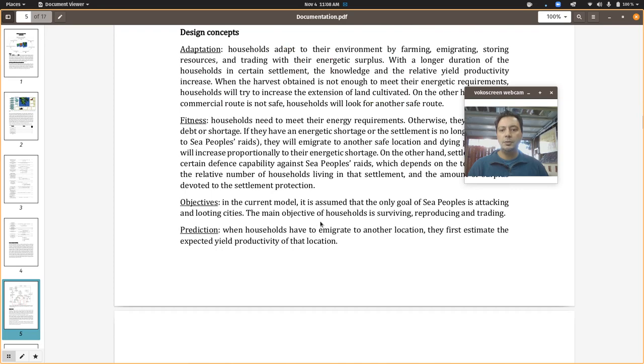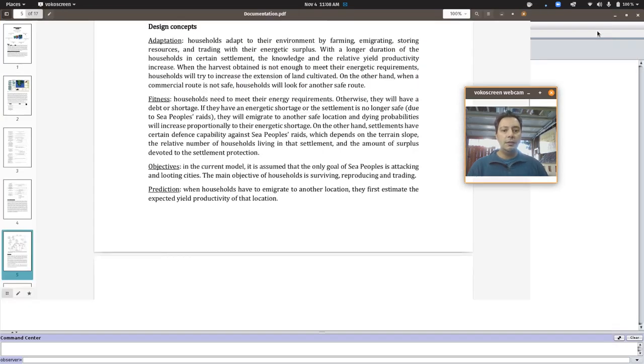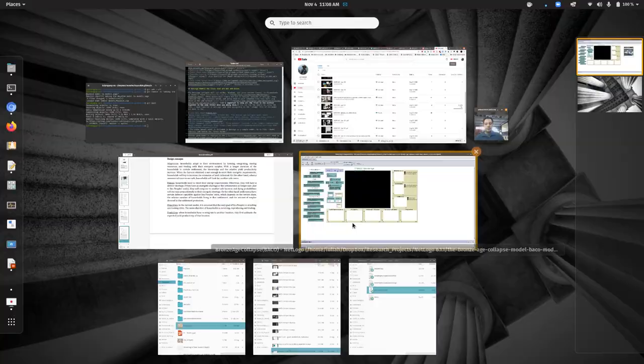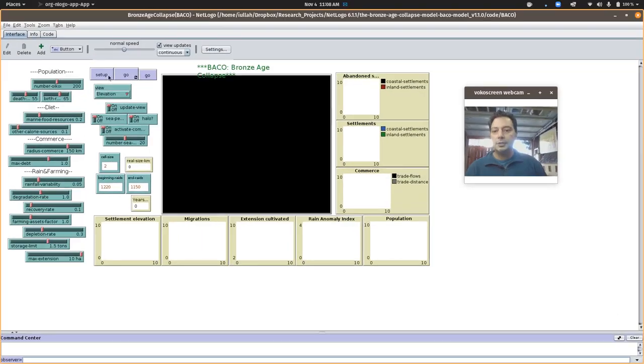So this document is pretty much all you have to go on to understand what the point of the model is supposed to be. But briefly, I'll just hit setup here while I'm talking.